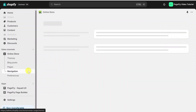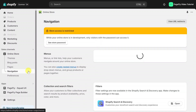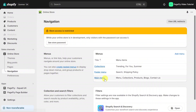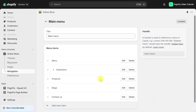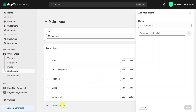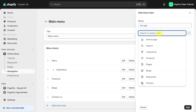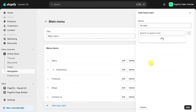Now go to navigation in the online store's drop-down menu, and select main menu. Then click on add menu item. In the drawer that appears on the right, type in the name of the item that will show up on the navigation bar, and then click on the box below it.